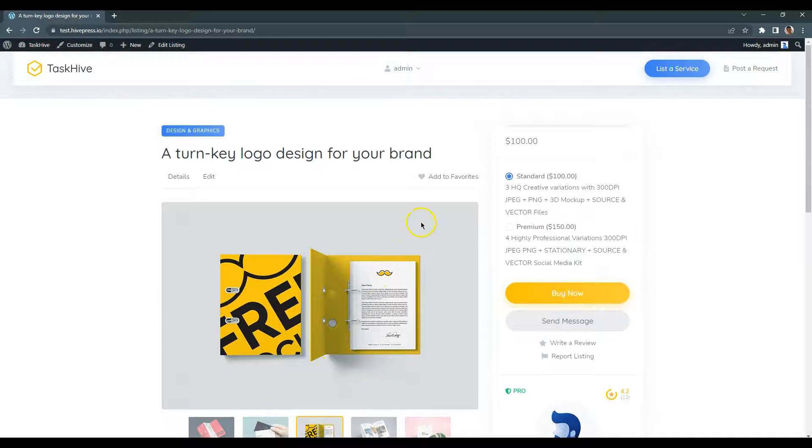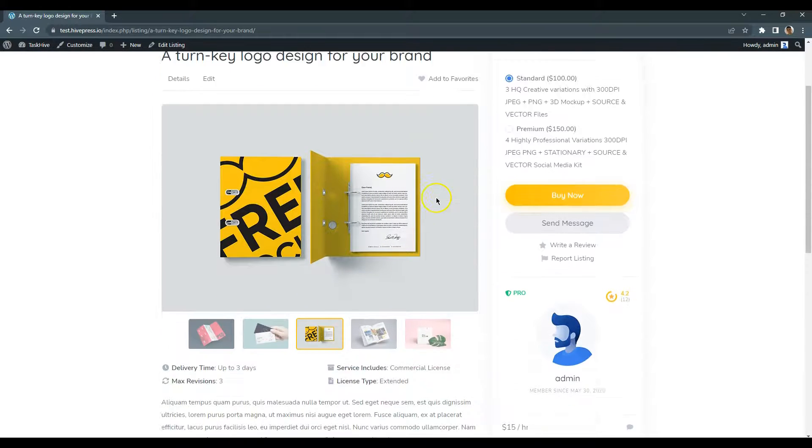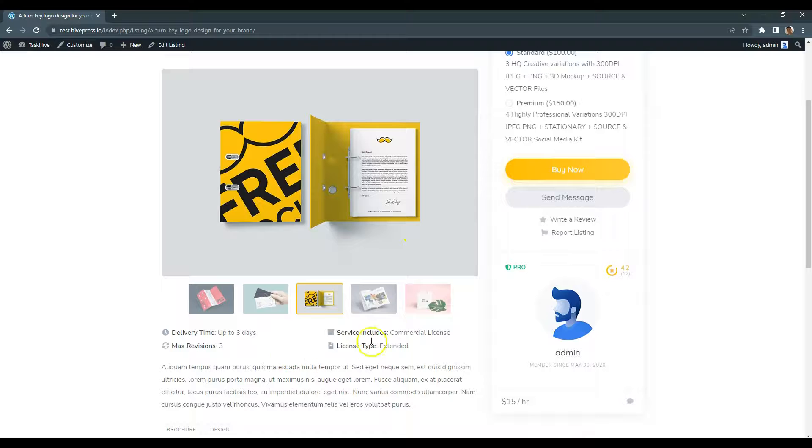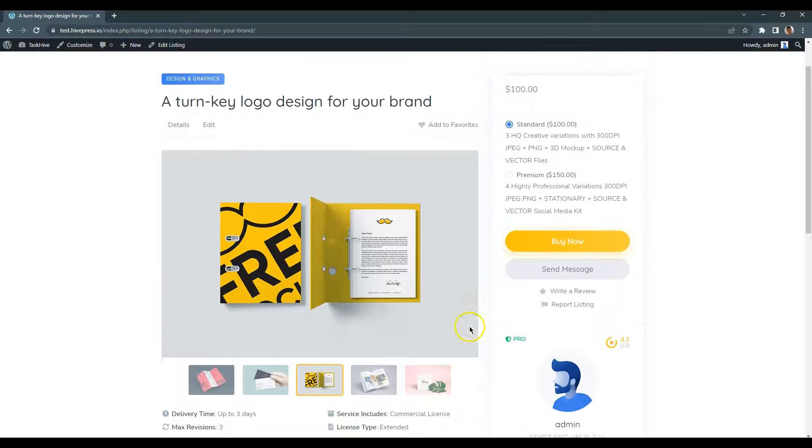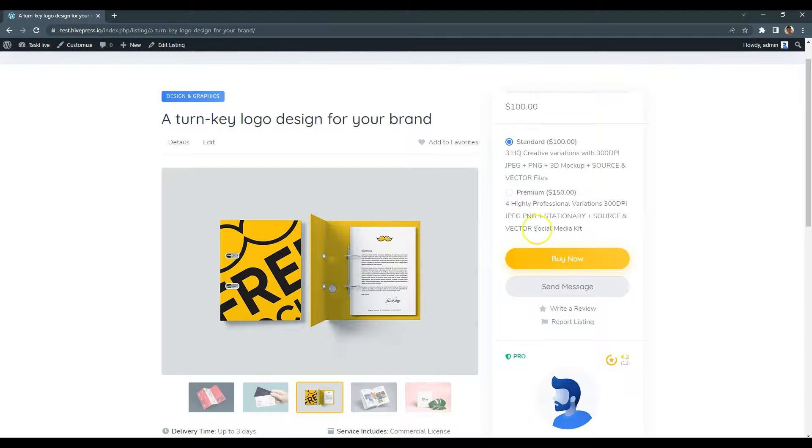As you can see, it displays images, our attributes, pricing tiers and so on.